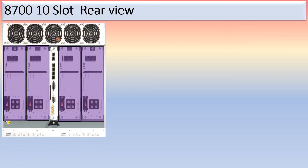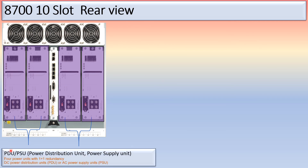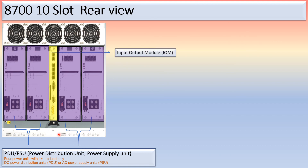This is the rear view of the Ciena 8700 10-slot model. You can see the PDU or PSU — power distribution unit or power supply unit — with 4 power units in 1+1 redundancy. You can insert either DC or AC power supply, but you cannot use both together.